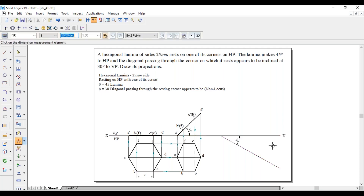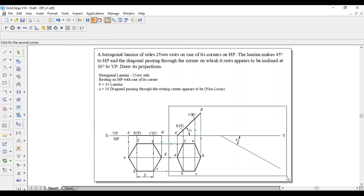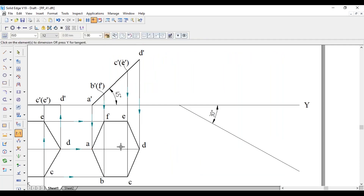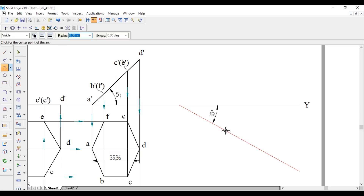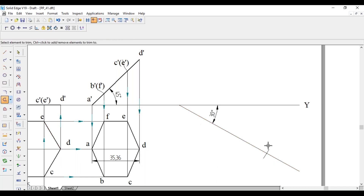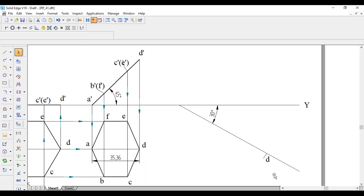Since it is a non-locus problem, directly copy this length onto the 30-degree line. The length of AD is 35.36mm. Anywhere on this 30-degree line, as center, cut an arc of 35.36mm. This gives point D, while the center point is A.